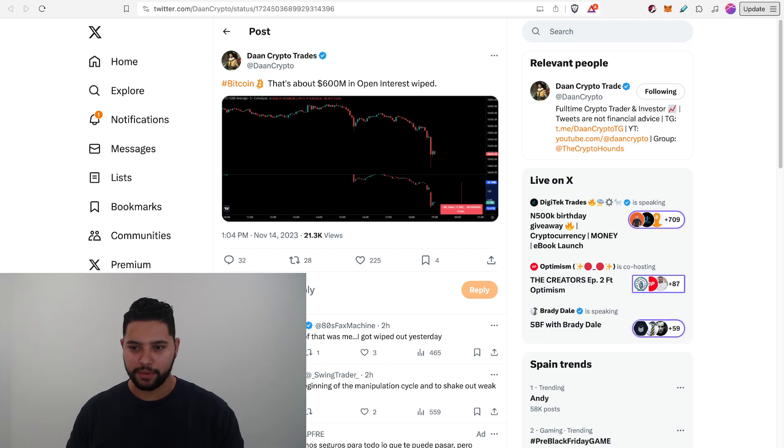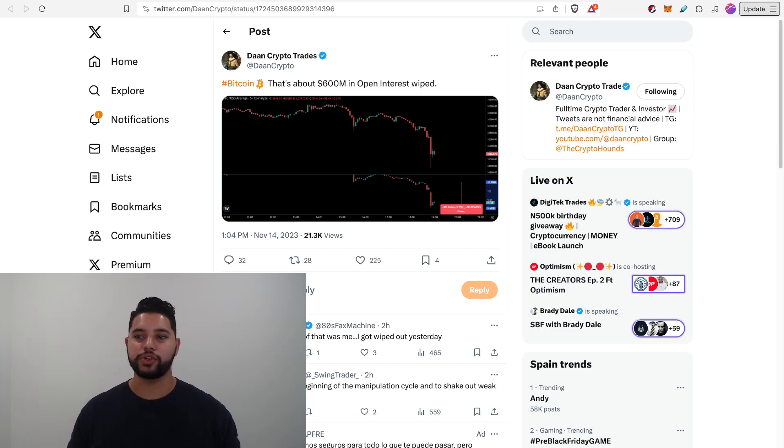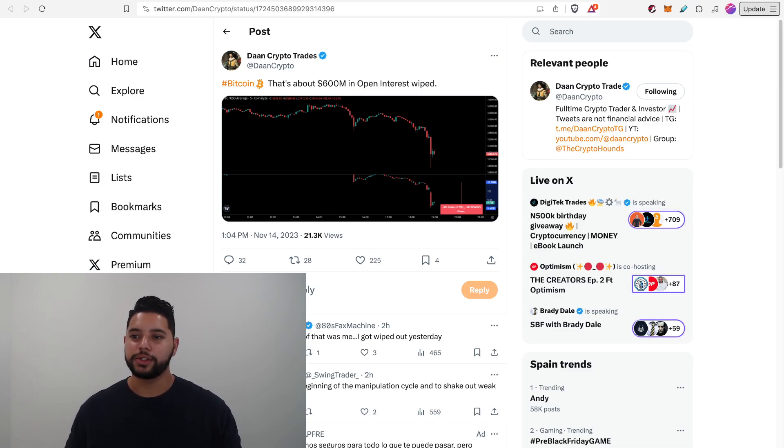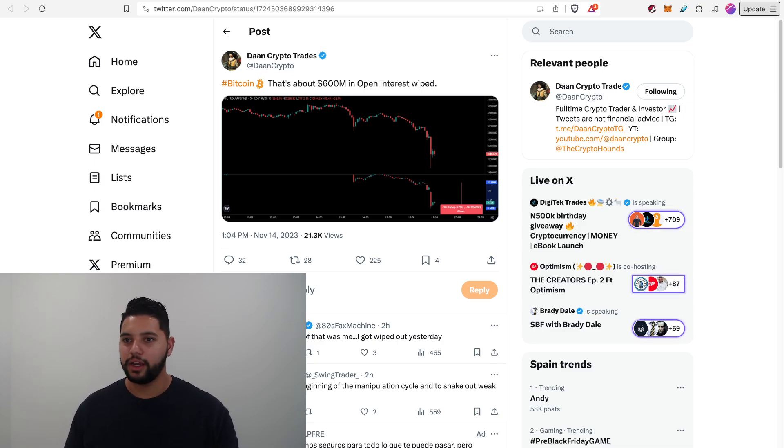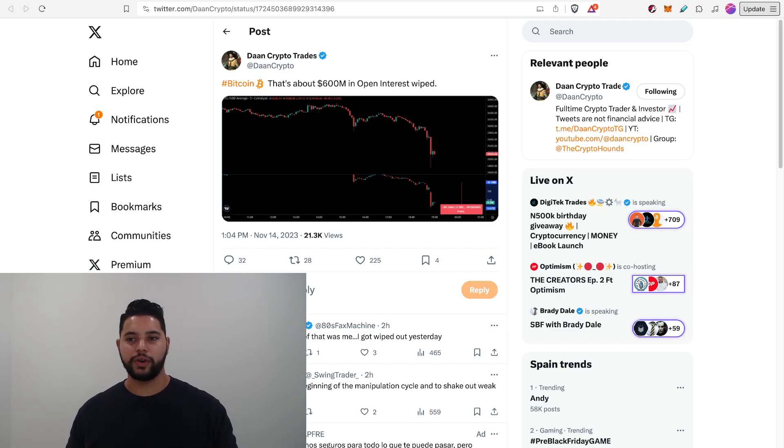Like I said, Bitcoin's down a lot today. $600 million in open interest on the Bitcoin futures market was wiped out. So obviously a pretty big liquidation event. Like I said, we're down about two and a half percent. So nothing too crazy.